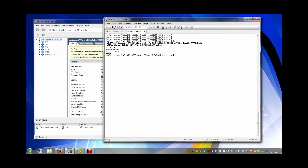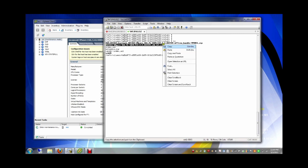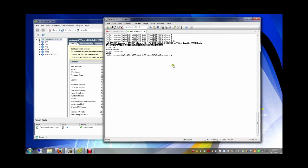Here I have the software, the FIP files. I'm going to install this FIP file by using the esxcli software vib list command.